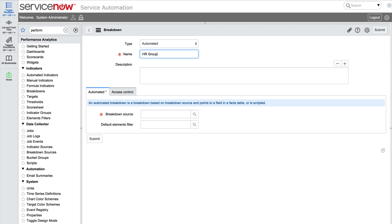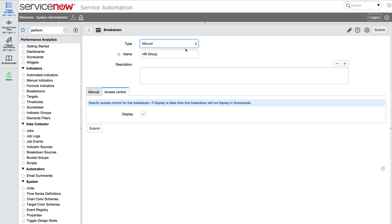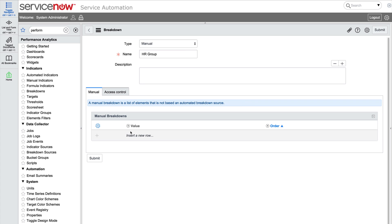We need to indicate what type of breakdown this is, automated or manual. A manual breakdown is a list of elements not based on an automated breakdown source. So if we did not have a source table to populate the values for the breakdown, we could create the breakdown list here.